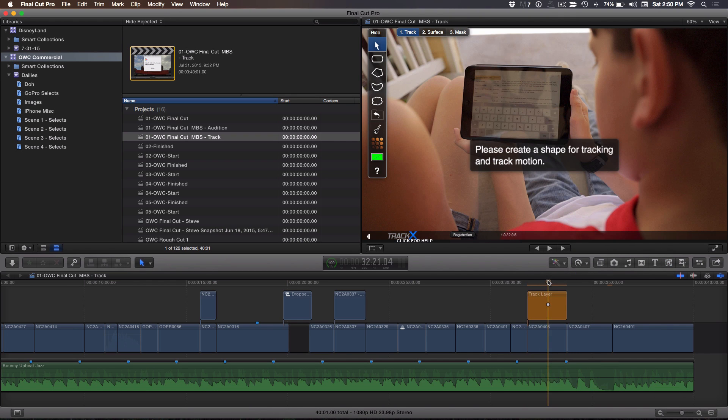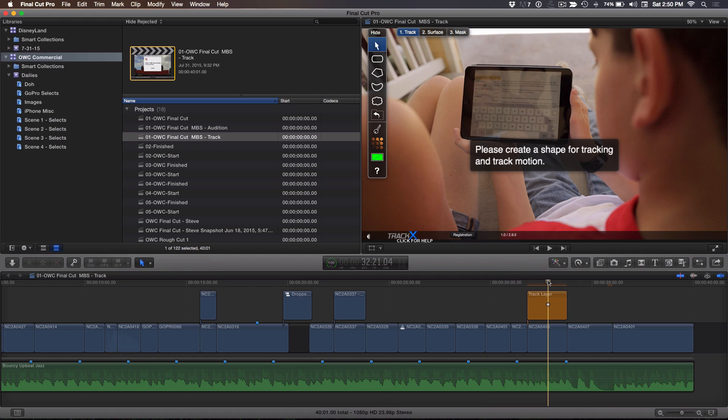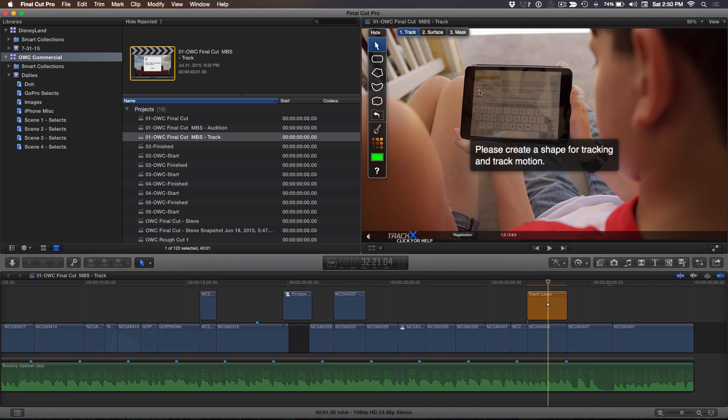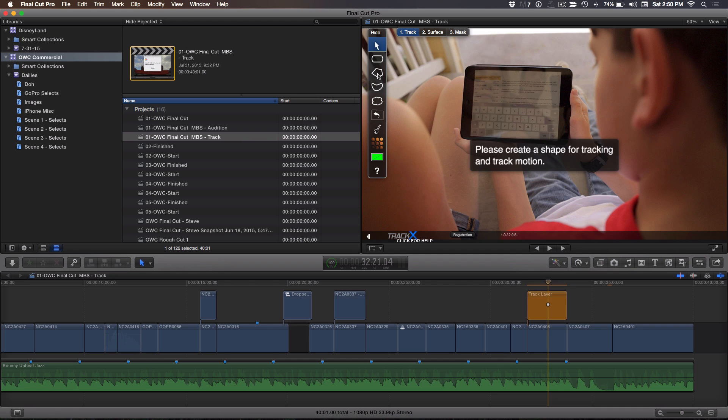Now I have it over there. I'm going to close the browser for some screen real estate. What's nice about CoreMelt's plugins is they try to be helpful. They're saying, you've got to create a shape. You want to track something. So, it kind of walks you through what to do next. You have a toolbar over here with an arrow and some different shapes. It's telling me I've got to create a shape for tracking and tracking the motion. I want to create a shape that essentially matches the borders of this iPad frame. So, the best tool for that is the Polygon tool.